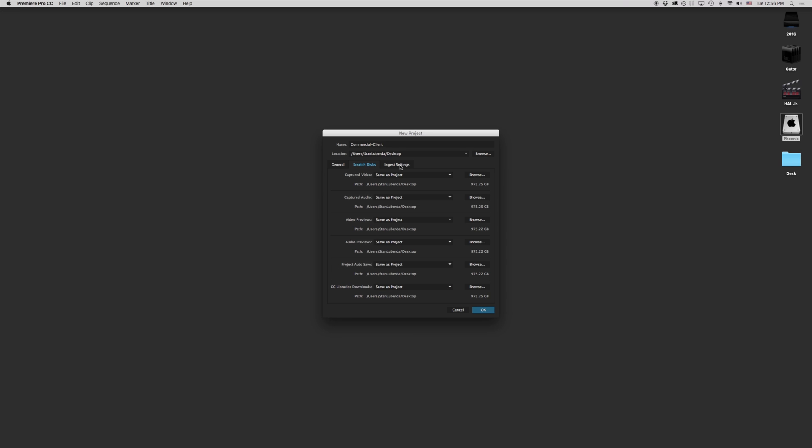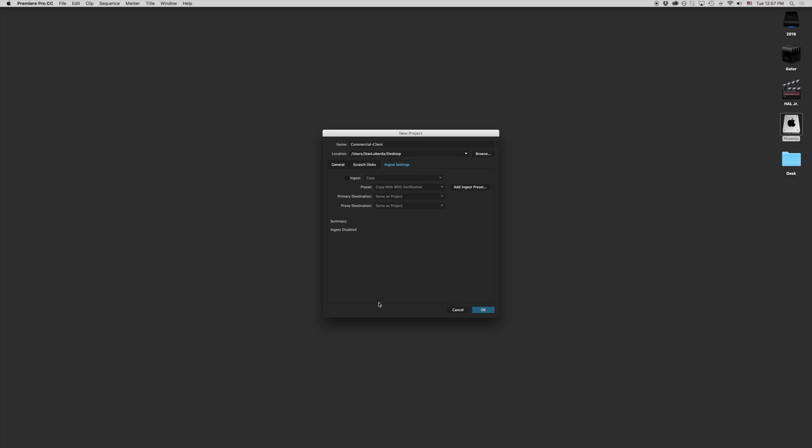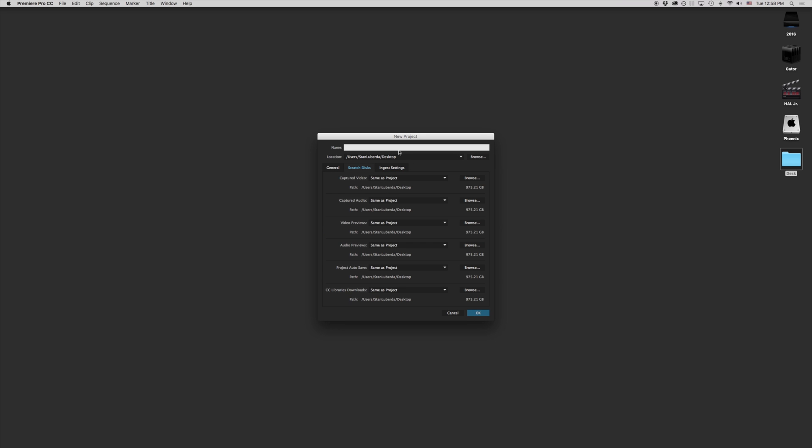If you're on the newest version of Creative Cloud 2016 or version 2015.3 or 2015.4, you'll have an ingest settings. This is more of an advanced workflow. So for our purposes right now, we're going to ignore this. But if you're looking for more information on this, I will have future lessons talking specifically about this and why or why you may not want to use it.